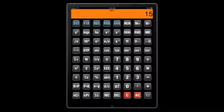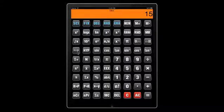Now let's perform some percentage calculations: 5% of 300 — enter 300, press percent, then 5 — and that gives the result.